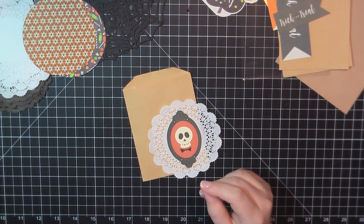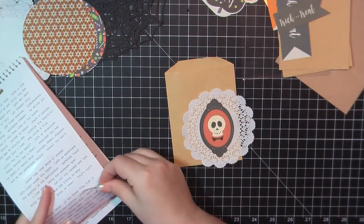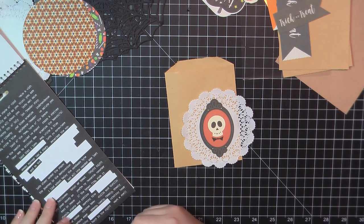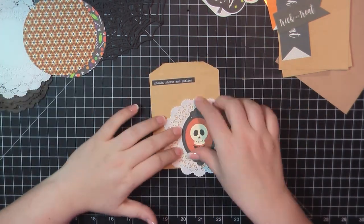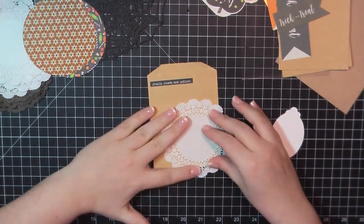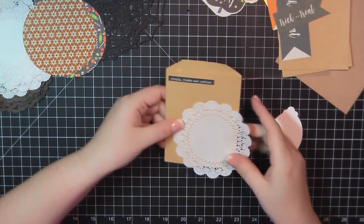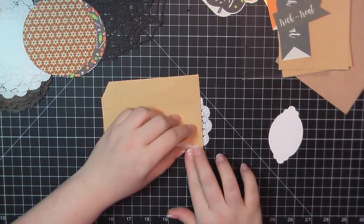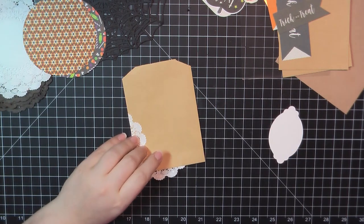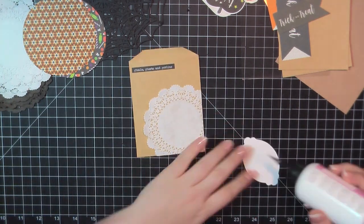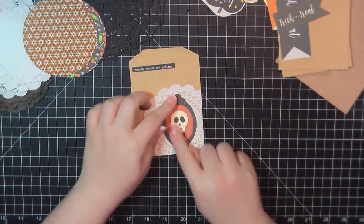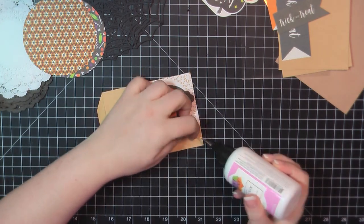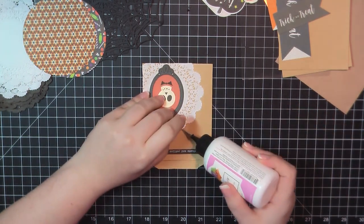Here for this one, I'm working on a mini bag. I grabbed a white doily. This skull portrait is from a Pebbles collection. It may be Trick or Treat. I'm not positive. I'm just going to glue down that doily. And then again, I will flip that over. I'm going to wrap around the edges and just glue those down. And then I'll place that portrait on top. I wanted to give that guy a little bit of dimension. So I'm just fixing a few of the edges there.